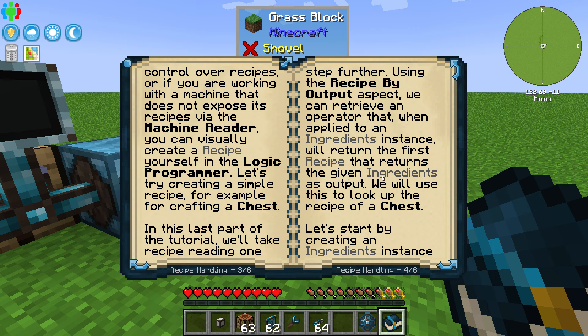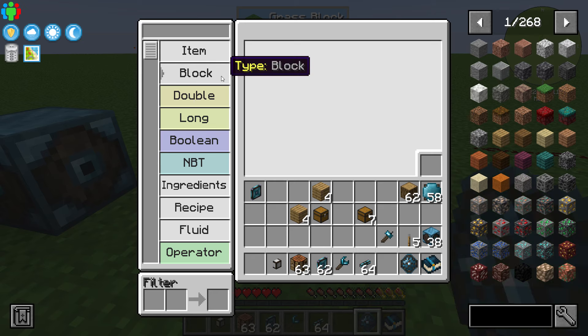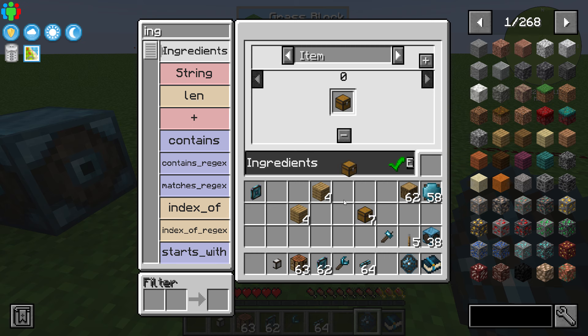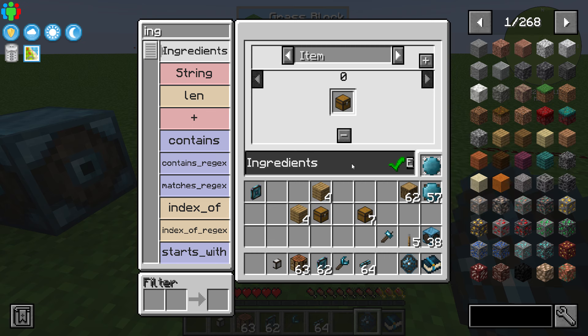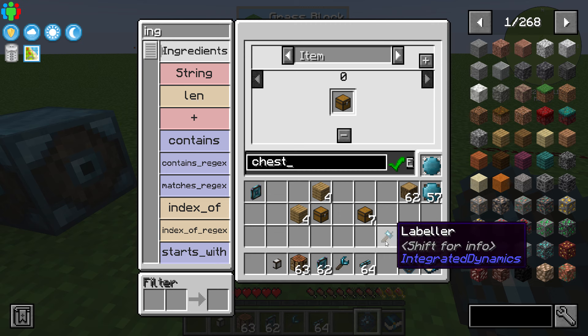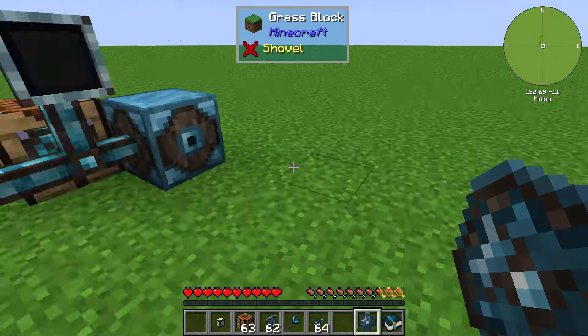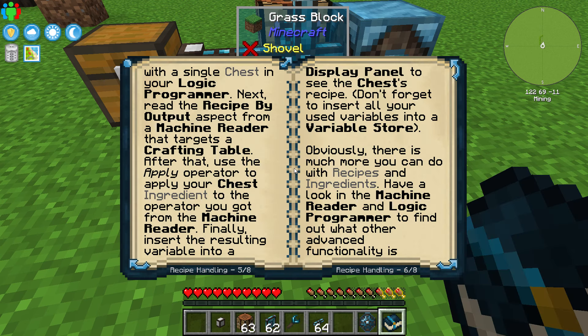First thing I want to do is create an ingredient instance for a chest, right there. So let's look for ingredients — in this case we're going to put a chest right there and put a variable card in there. That is our variable card for our chest. I'll call this 'chest' — I did that with the labeler, which is why I'm able to name it. That's very important as you get more in depth into Integrated Dynamics; it makes it easier to keep track of things.